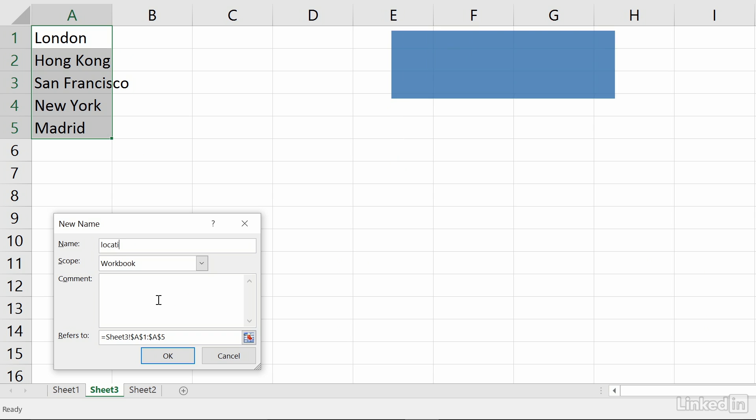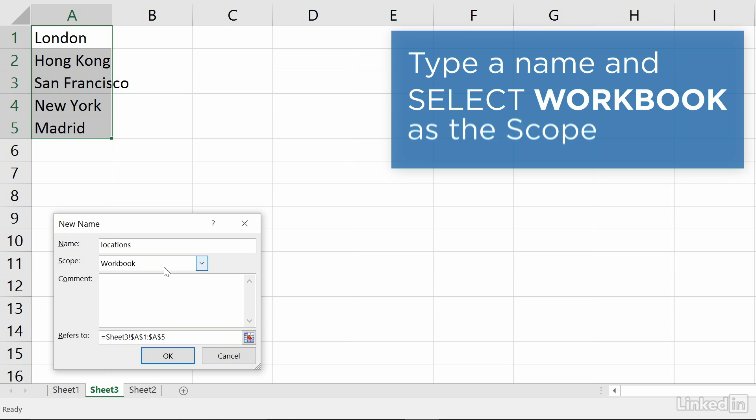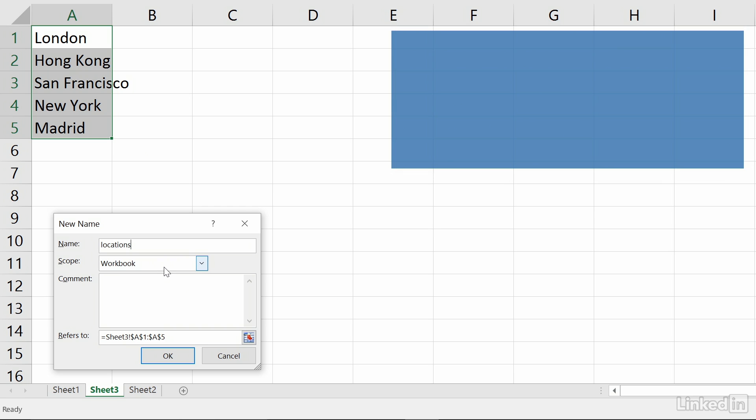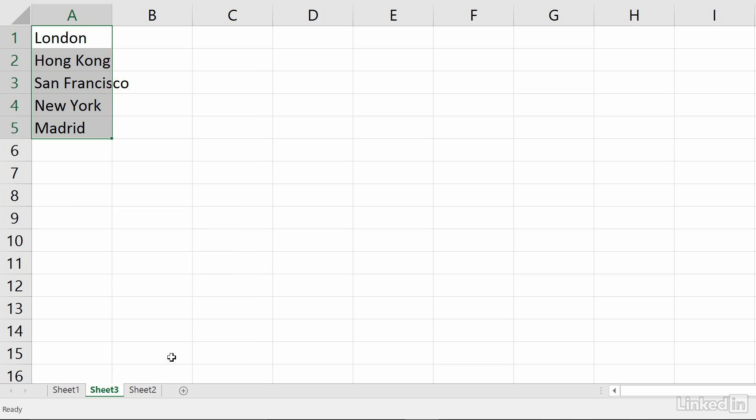In the Name field, enter a name for your list. Make sure there are no spaces in the name. For the scope, make sure Workbook is selected so this list will be available to other sheets in the same workbook. Click OK.